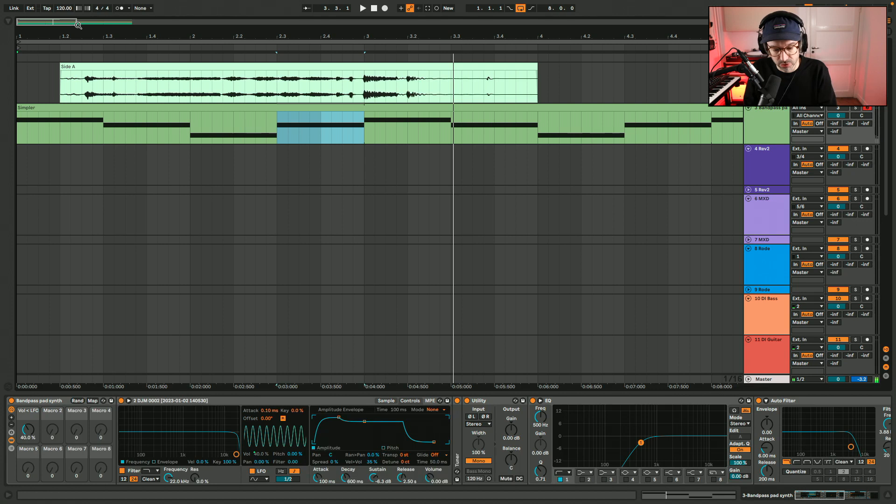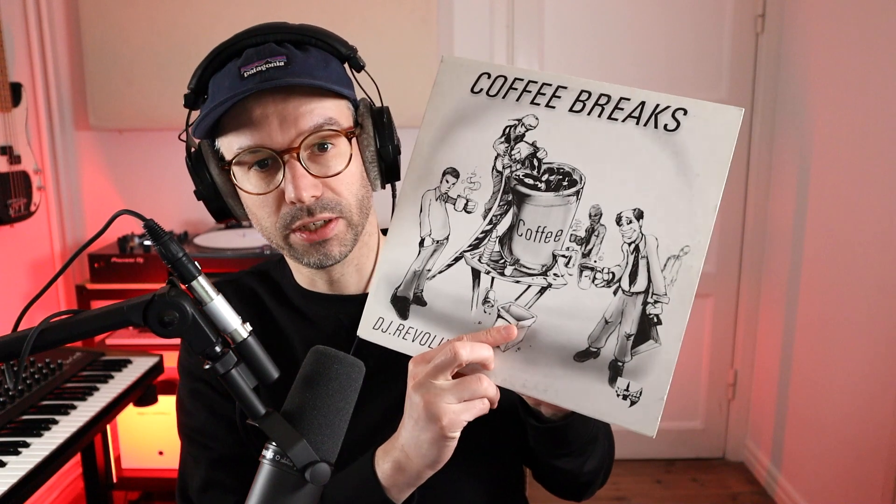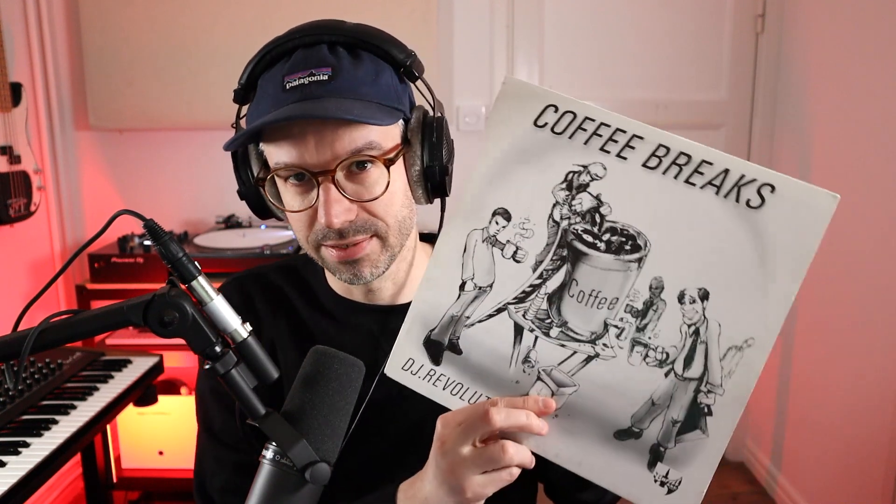Let's compare it to what we had initially, which was the sample from this record, Coffee Breaks, from DJ Revolution, which is full of beats and some samples as well. So this was the original sample. That was it.